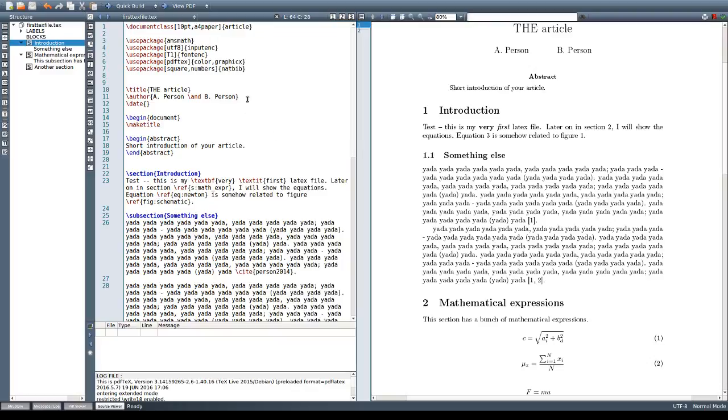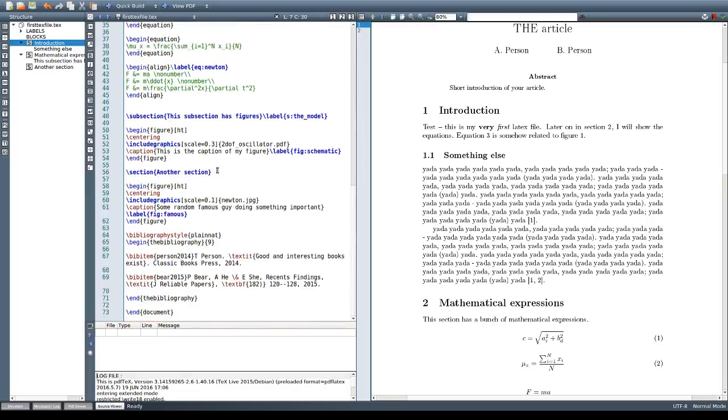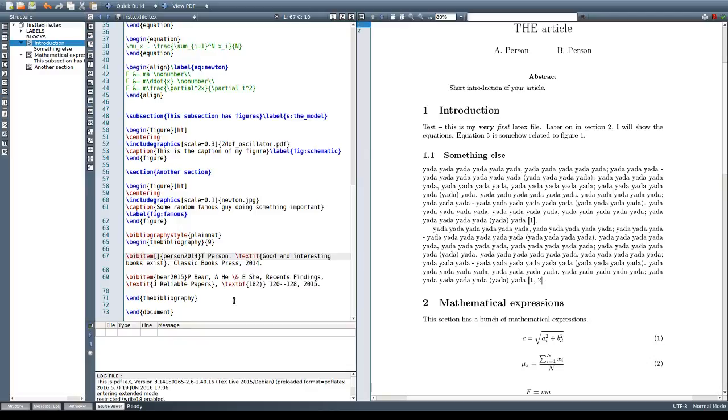To use that instead of numbers here we'll use the option author year, and to use that we'll need to include also in our bibitem how we want this item to look like. So we'll put in square brackets how we want this item to look when we reference it.